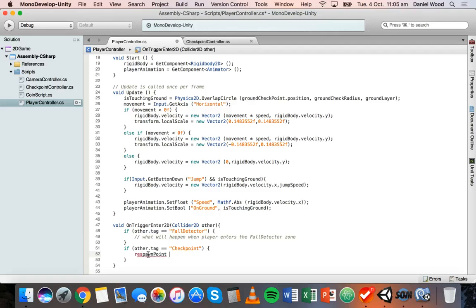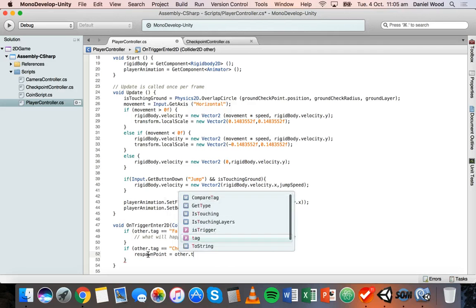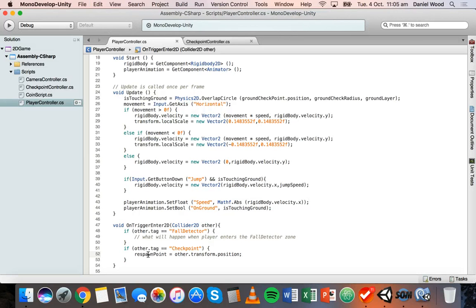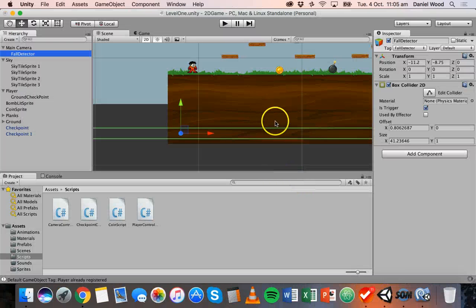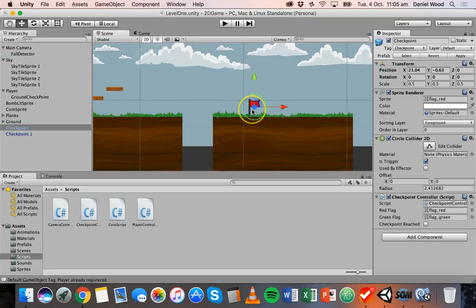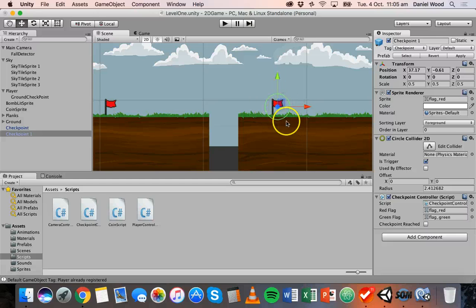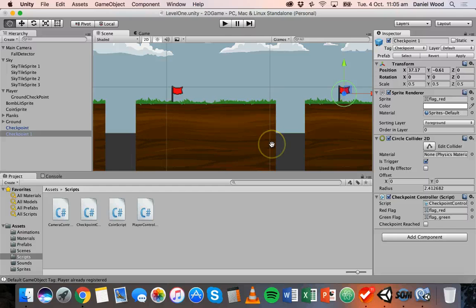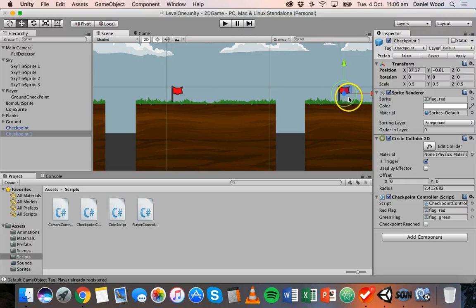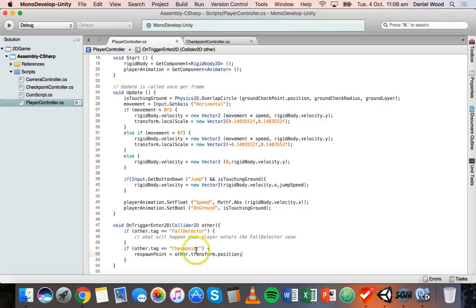First we're going to add another if statement: if other.tag is equal to 'checkpoint' — make sure we spell that exactly the same as the tag name — then inside the curly brackets we set: respawnPoint = other.transform.position. What that basically means is when our player moves along in this world and reaches a checkpoint, the respawn point will be set to the position of that checkpoint. Each time we hit a new checkpoint, the respawn point is updated to the position of that checkpoint.